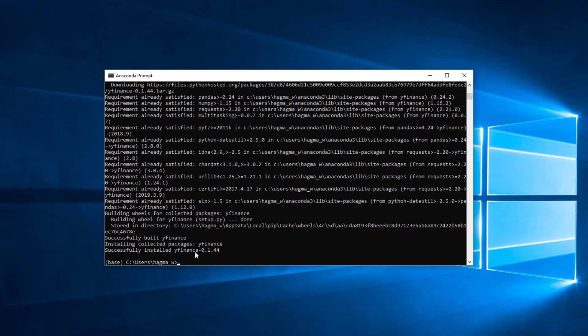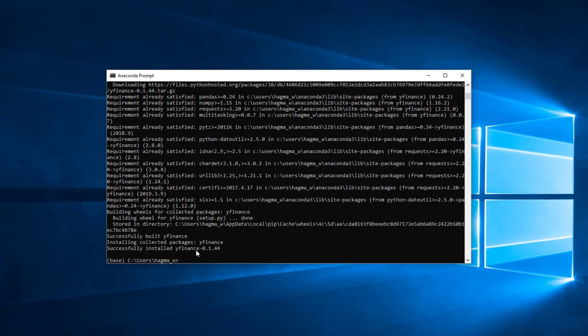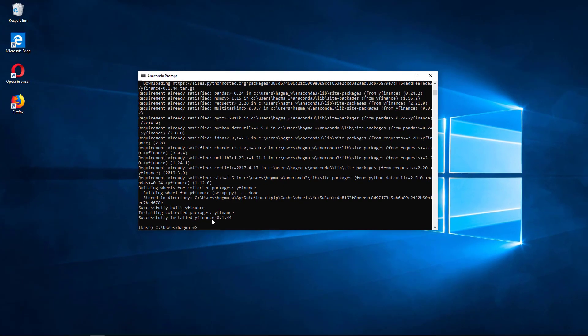Now we can go to our Python coding environment. In my case I prefer working in a Jupyter notebook. So I open now a Jupyter notebook.